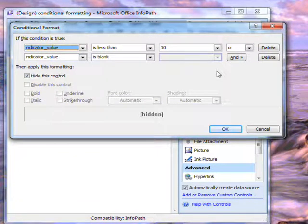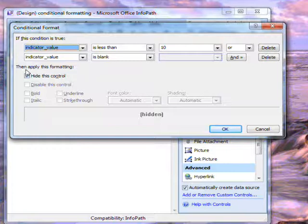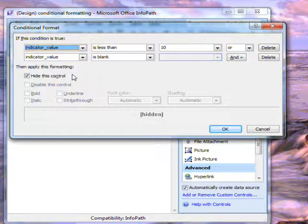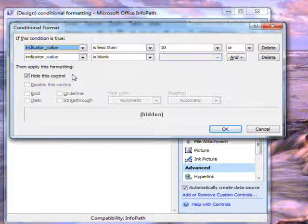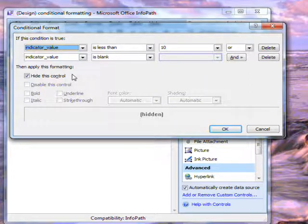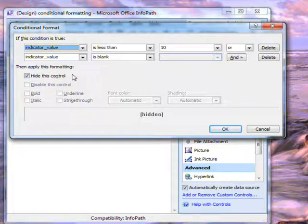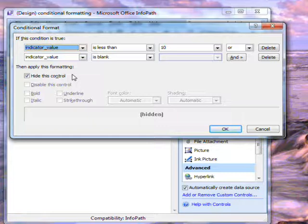All I've done is click this checkbox to hide this control. This means that the picture won't show up unless there is a value entered in the field and that value is greater than 10.